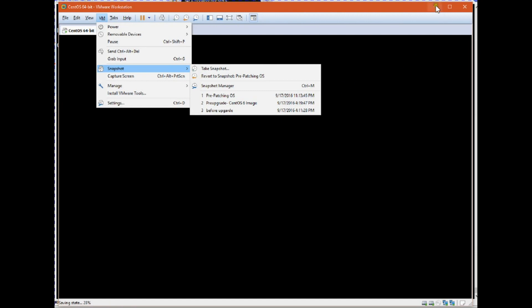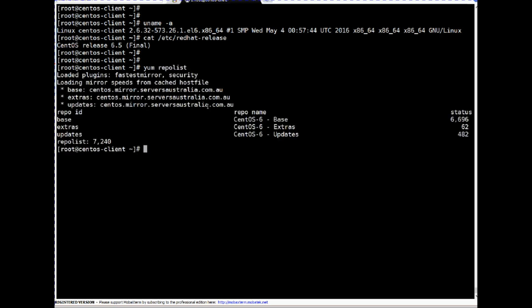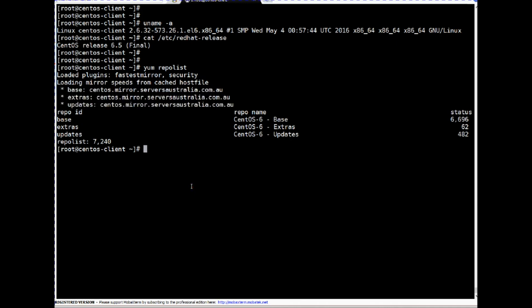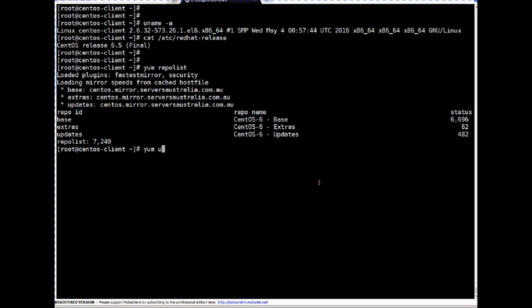Back in the terminal session, first we need connectivity with valid yum repositories. Let's validate which repositories are configured by running the command `yum repolist`. This lists all repositories I'm connecting to. These are the base CentOS repositories — vendor/OEM repositories — and all updates will be fetched from these.